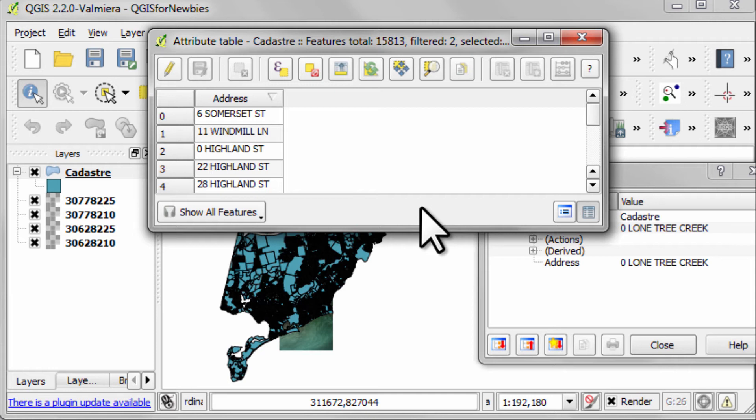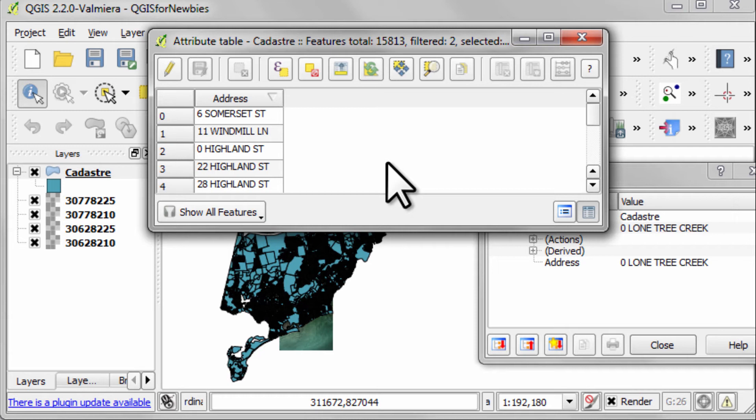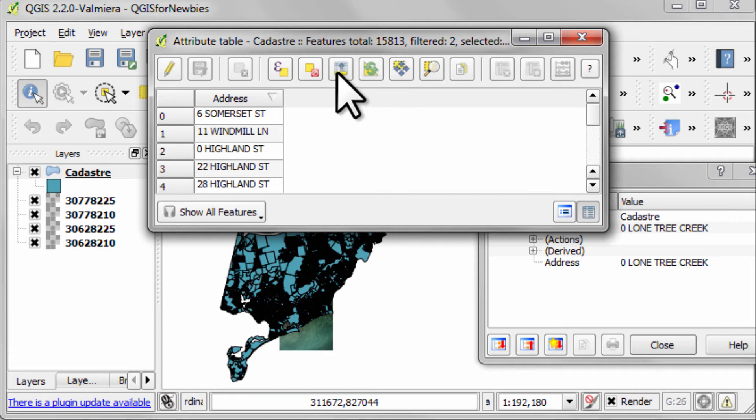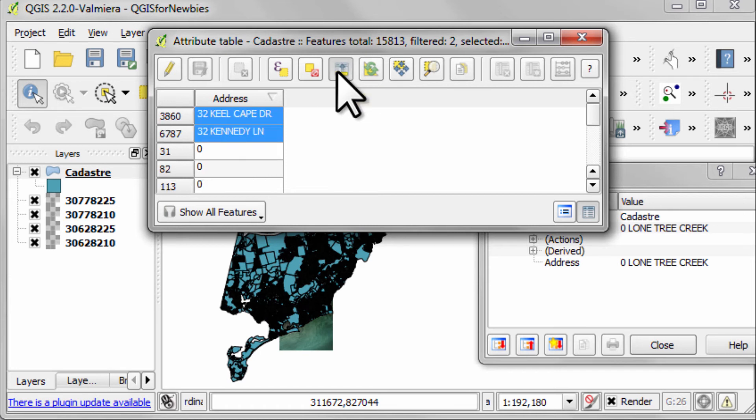And all 15,813 rows in the table will display. Now that we've got a selection, we can move this to the top of the display so we can see it more easily. And that's what this button here does.